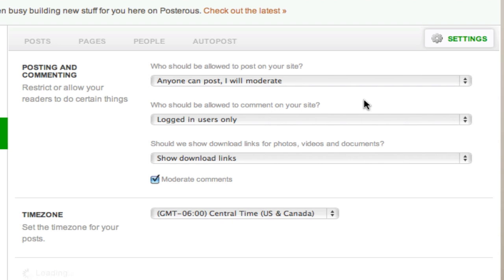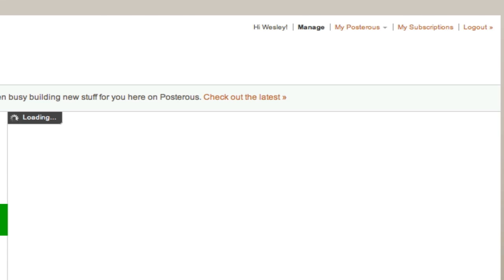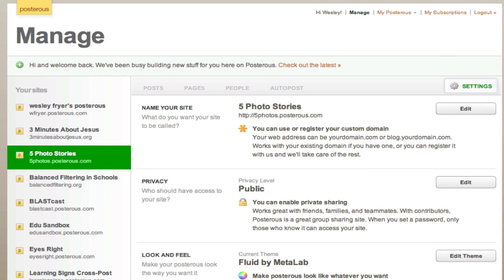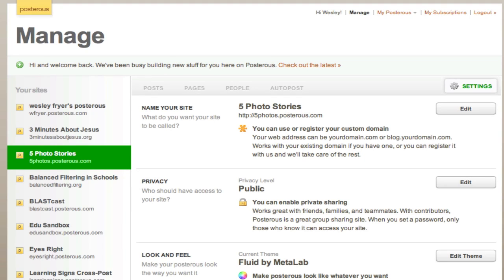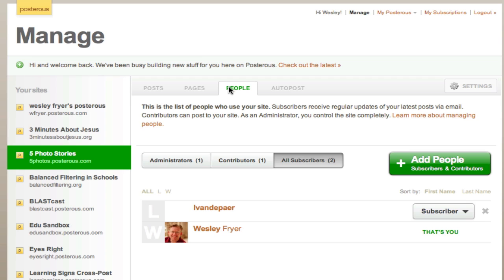Those are the settings you can configure inside Posterous. With moderation enabled, other people won't be surprised by content showing up, because you've chosen to moderate posts. Under the People section, you can invite folks to your blog and allow them to be contributors. For a classroom site, I think it's easier to have it be publicly viewable and then moderate the content, rather than managing email addresses for all your contributors.